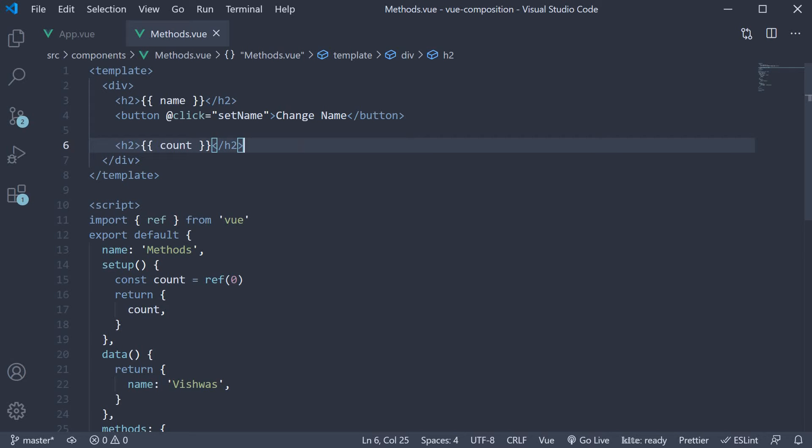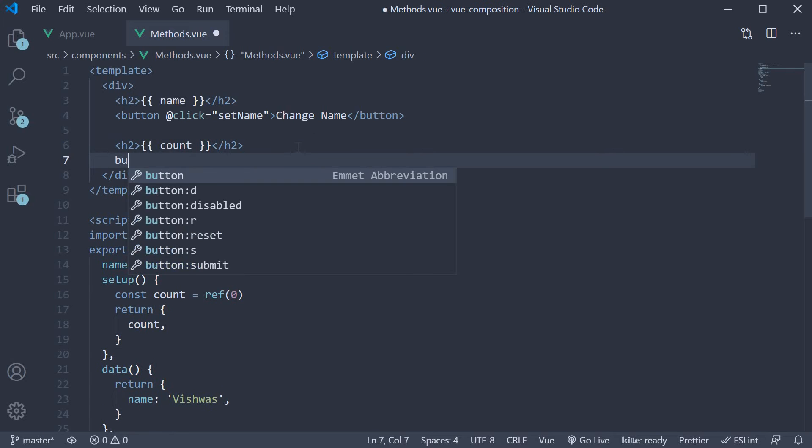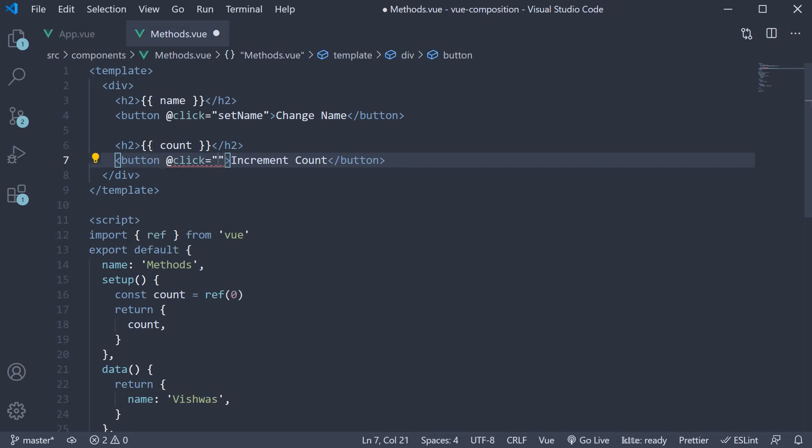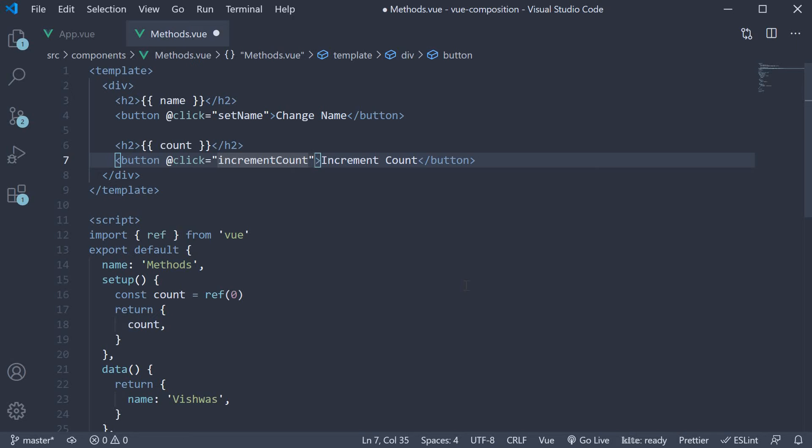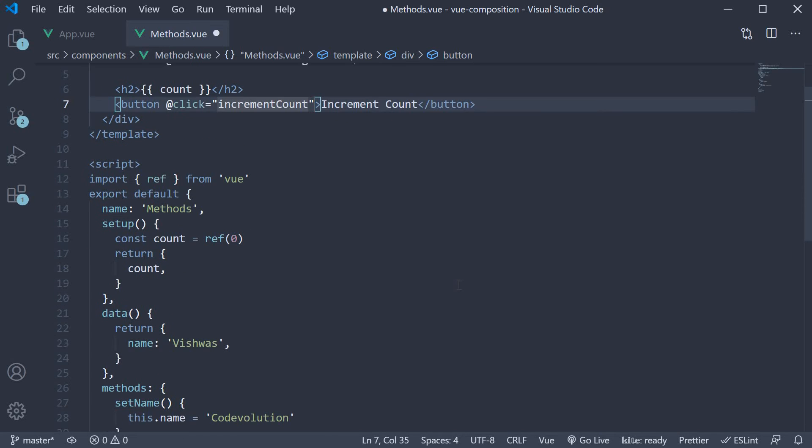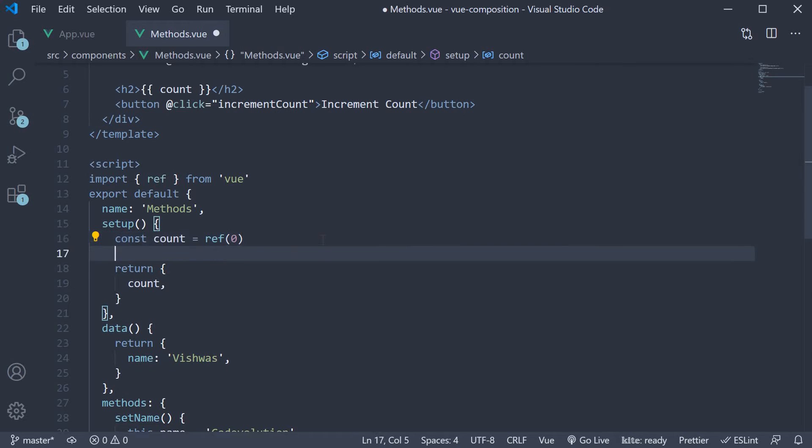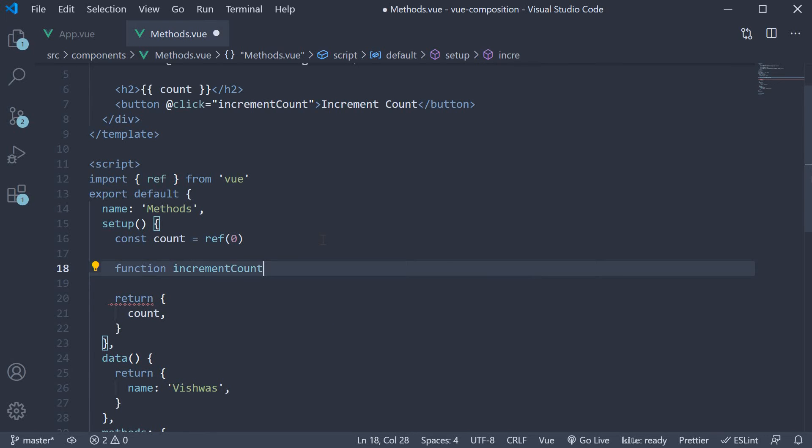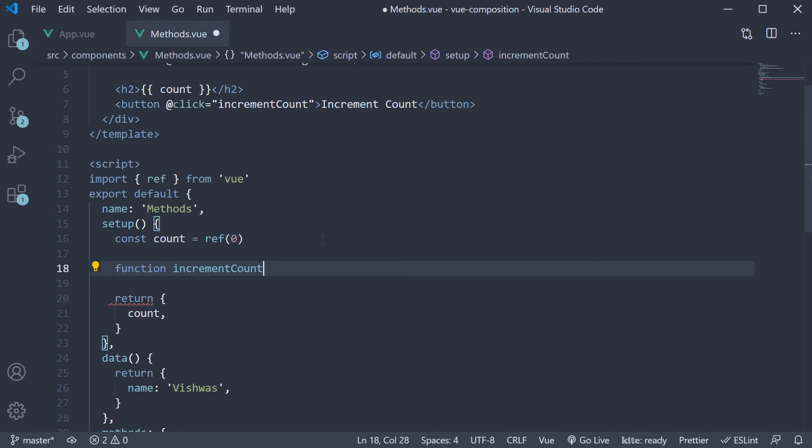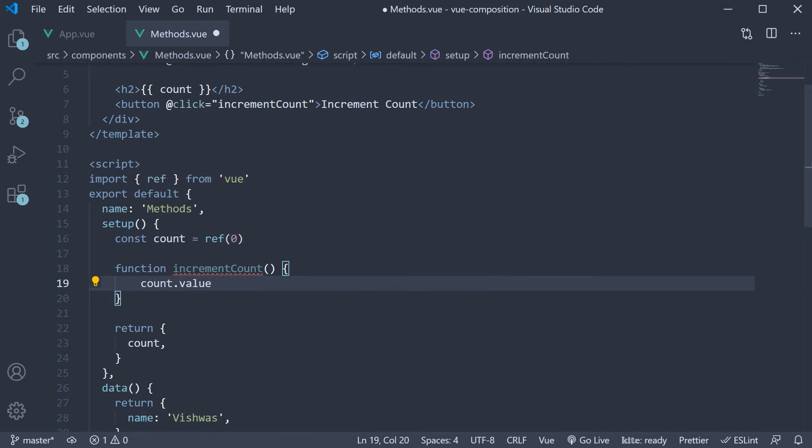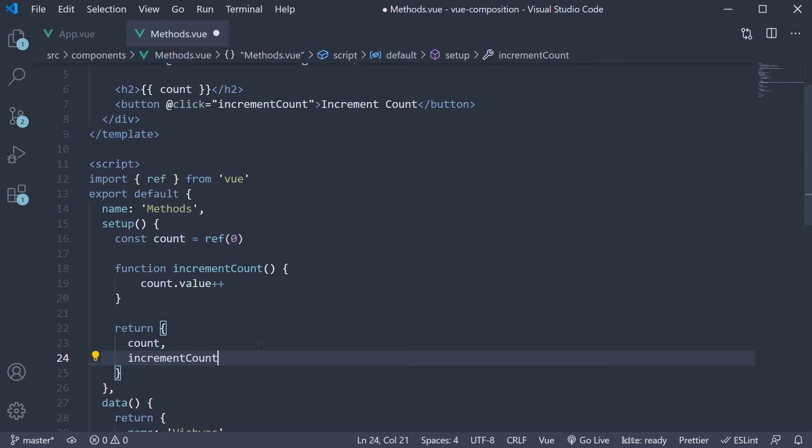After this count, let me add a button to increment the count value. So button, the text is increment count and the click handler is going to be a function called incrementCount. Now we have to define this handler and the way to do that with the composition API is to simply define it as a function within the setup method. So after the const declaration, function incrementCount and within the function body, we increment the count value. Make sure to also return this function.